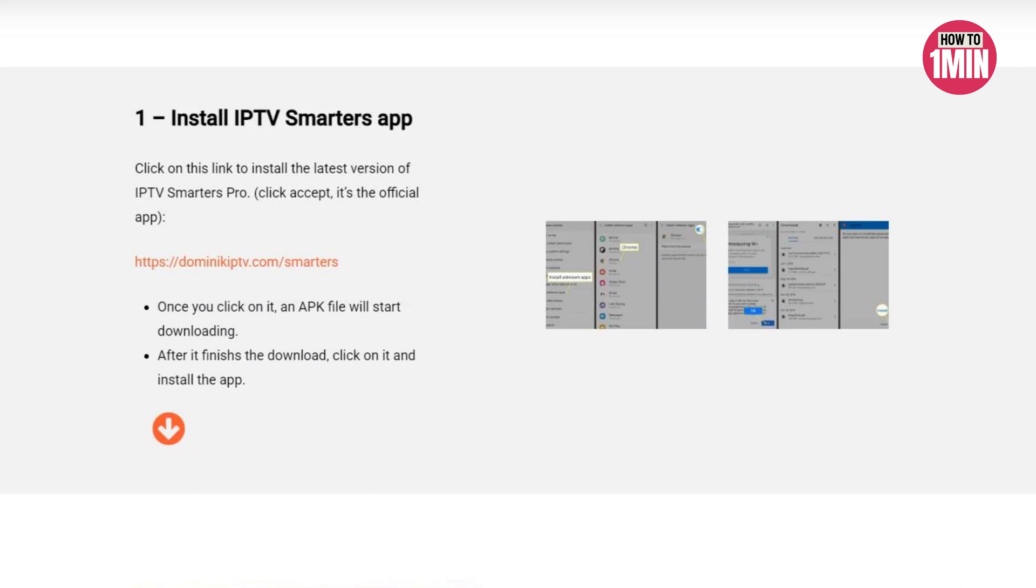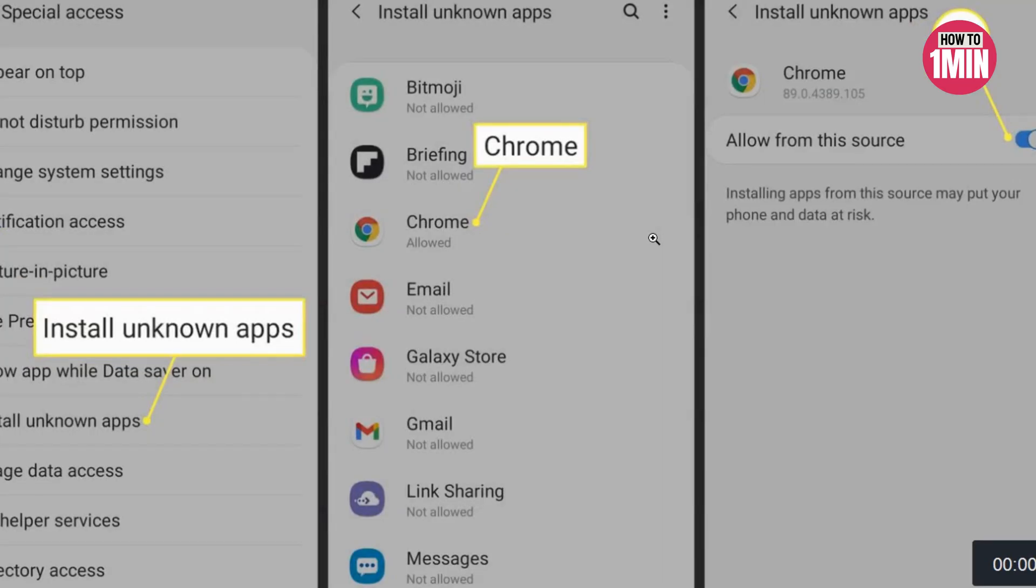Hello everyone, welcome to my video. In this video I will guide you how you can install IPTV Smarters Pro on Android Smart TV. So let's not waste any more time and dive into the video.